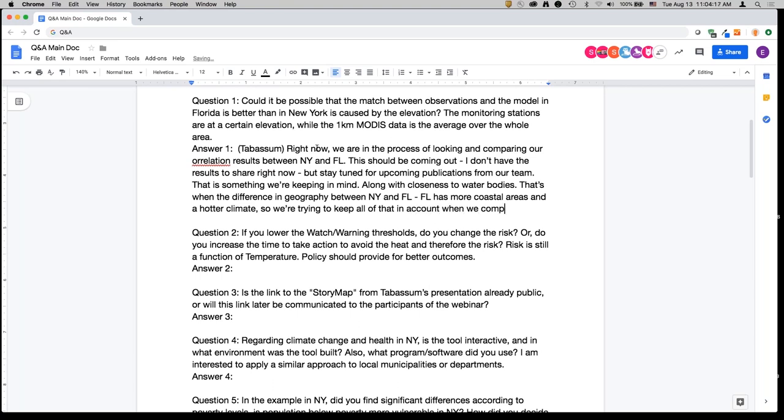Question two: if you lower the watch and warning thresholds, do you change the risk?